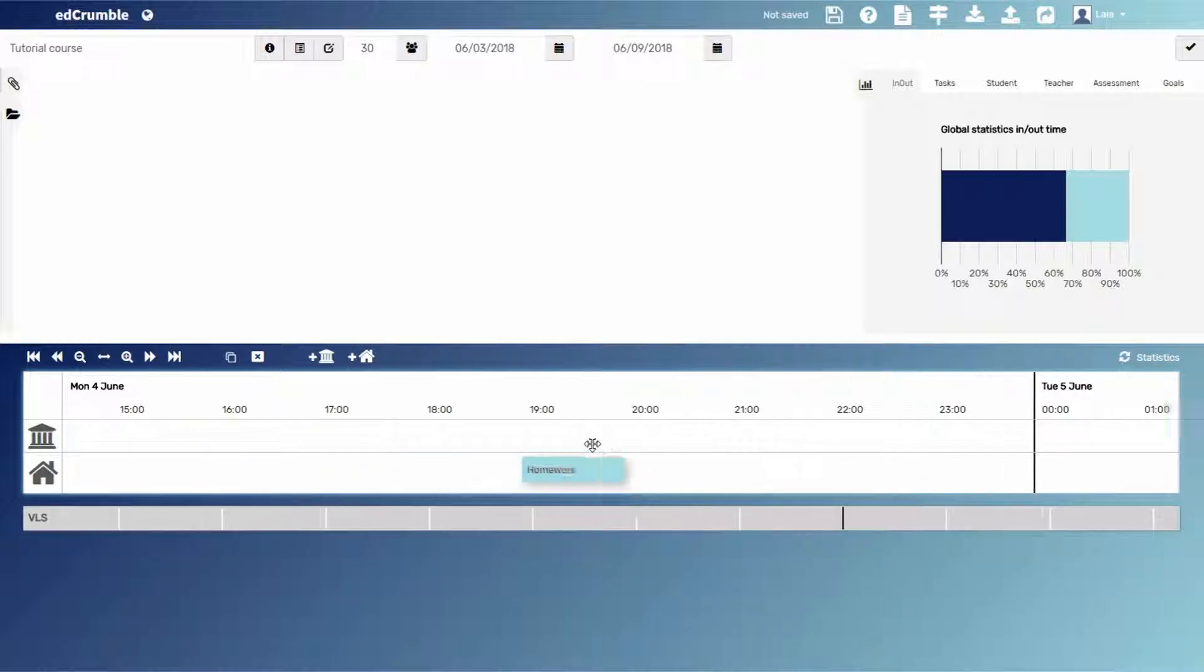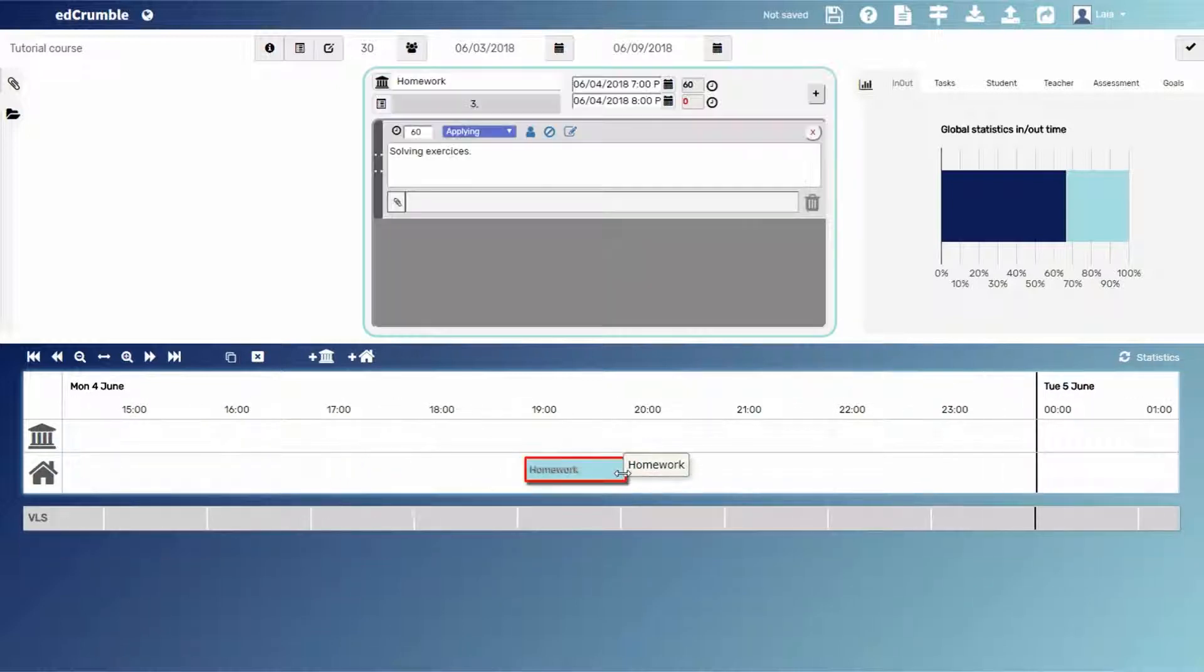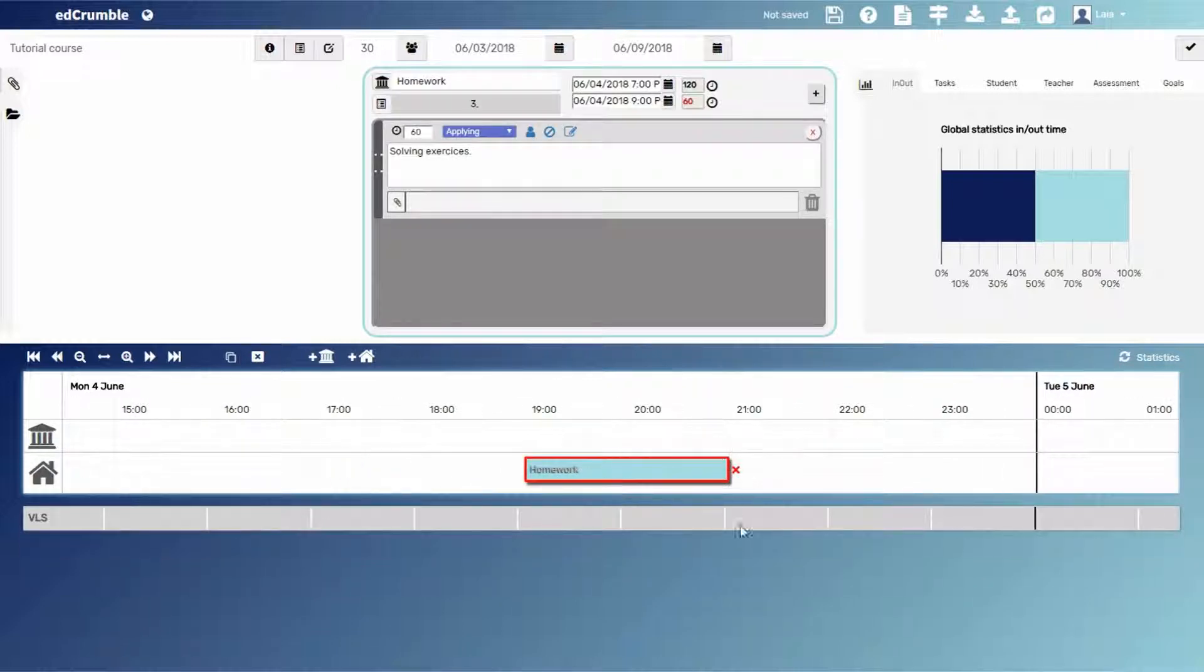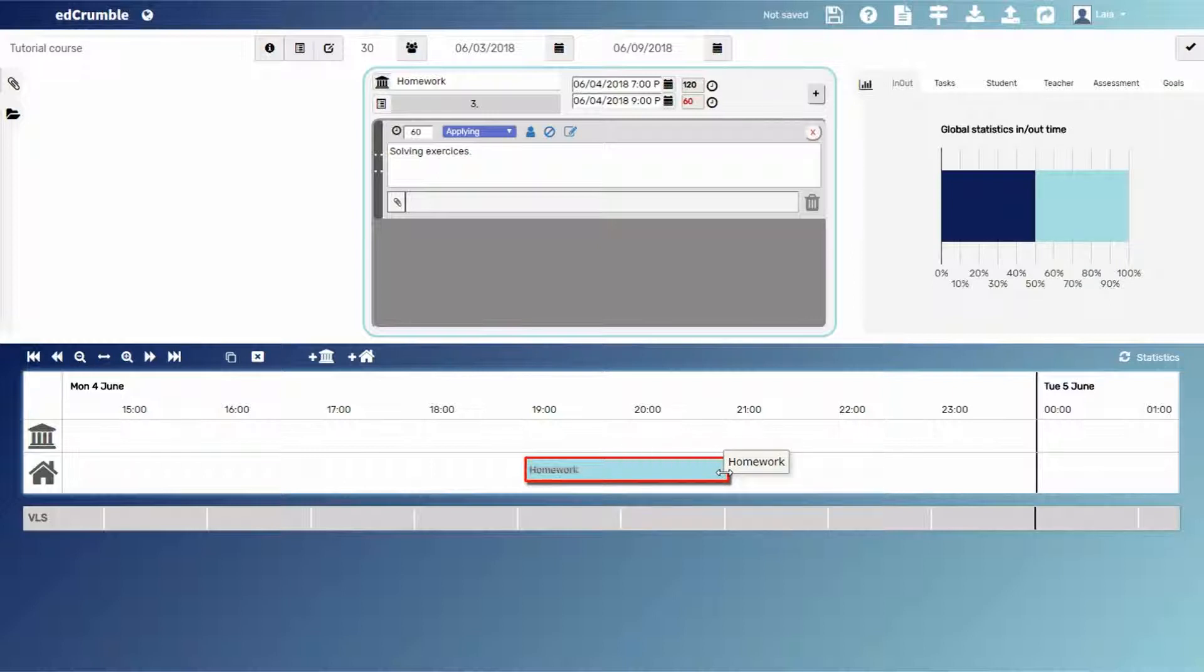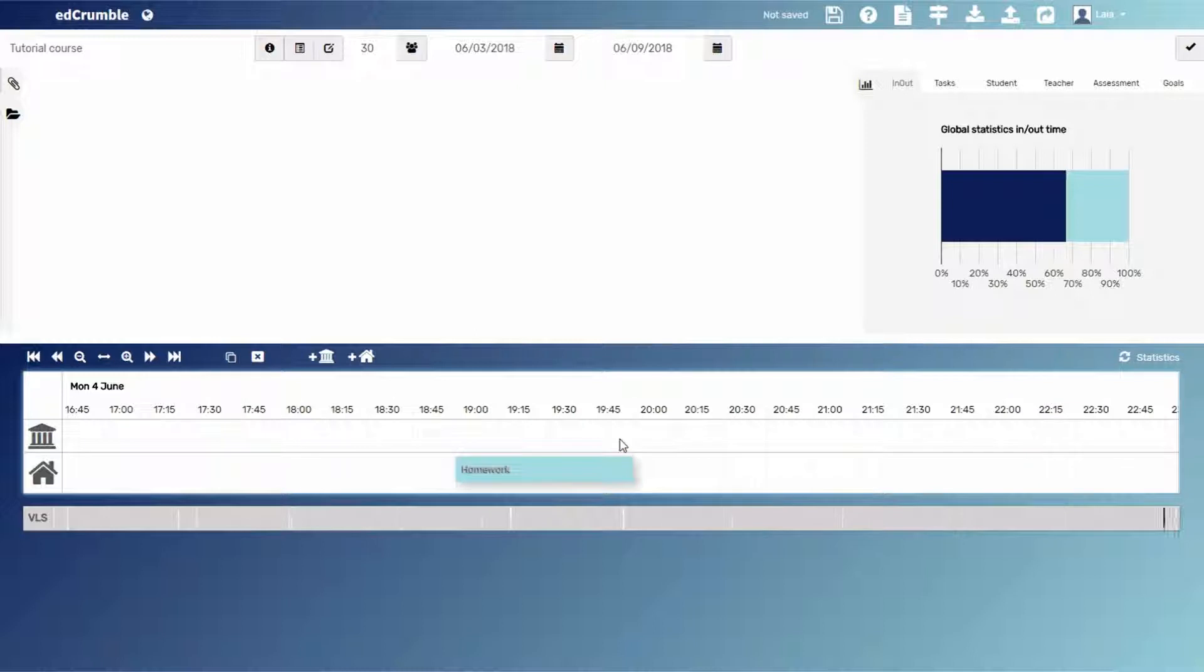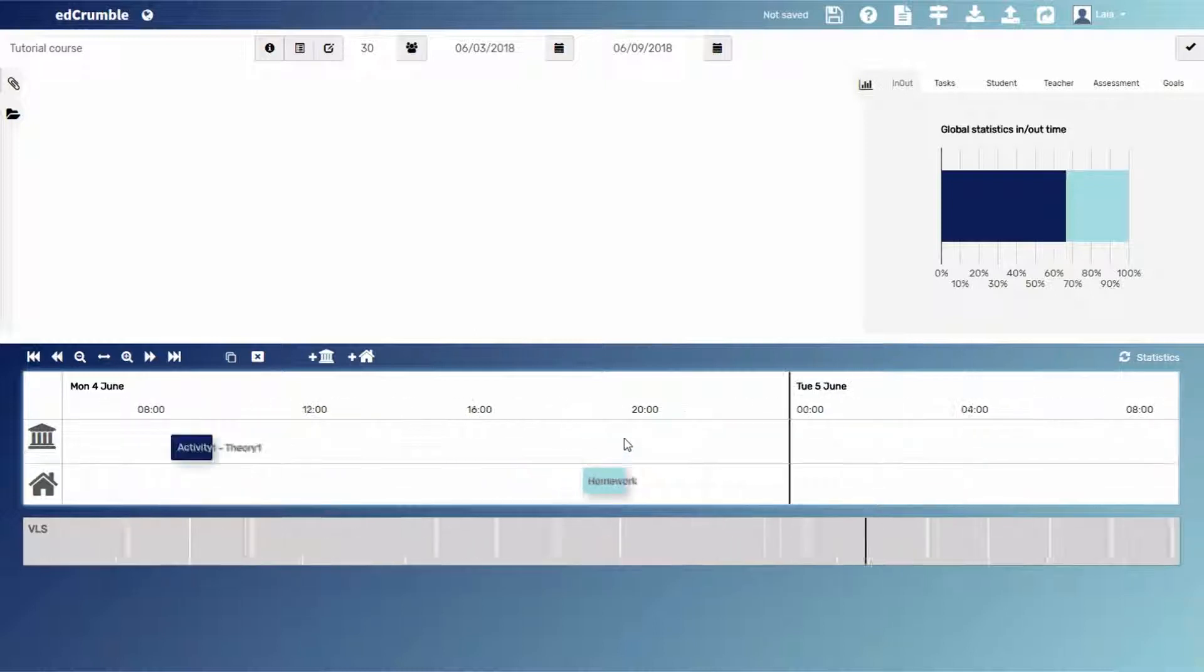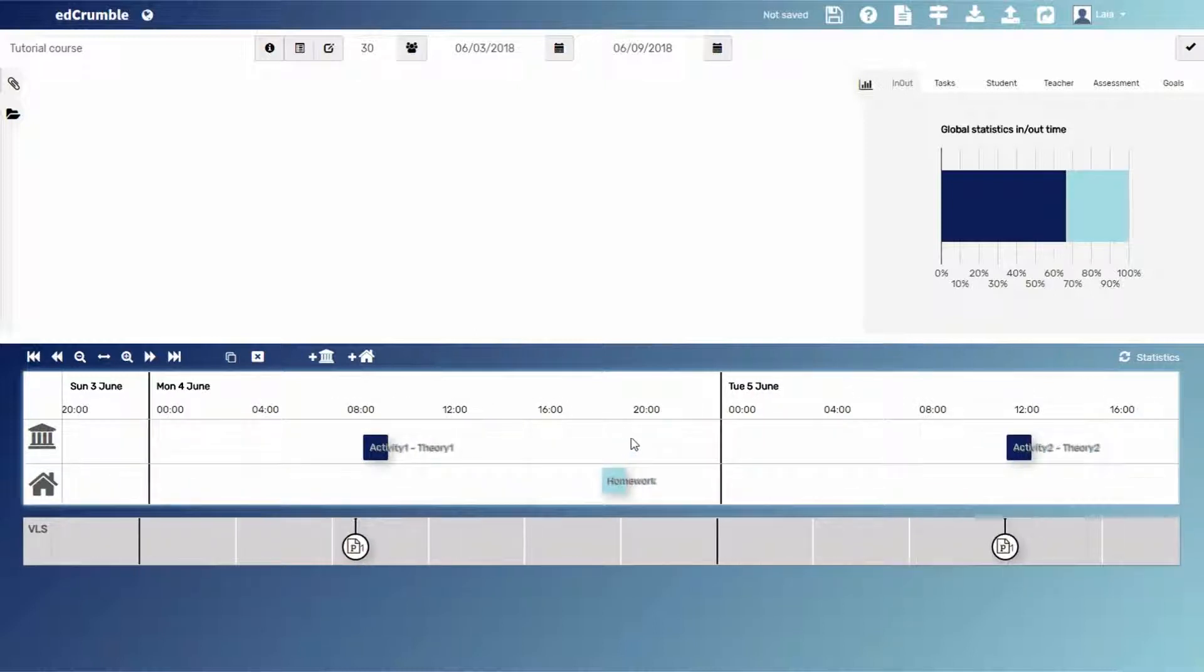We can change the homework time, for example, adding one hour more. And note that the graph will update automatically. Let's let one hour homework, as before.